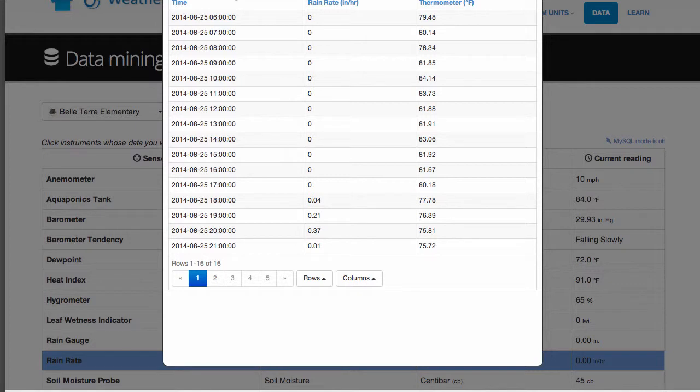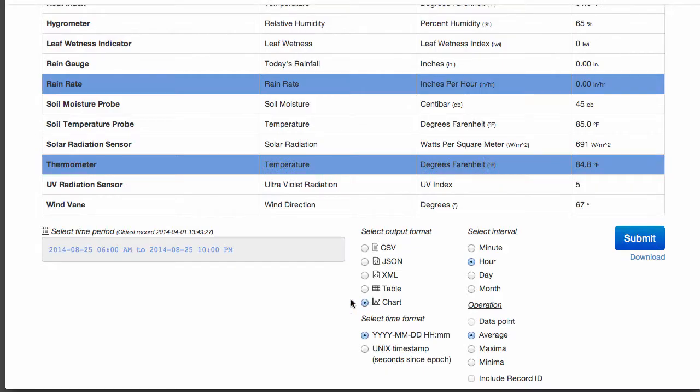For now, let's look at the visual charting capabilities built into WeatherStem. But first, let's review.